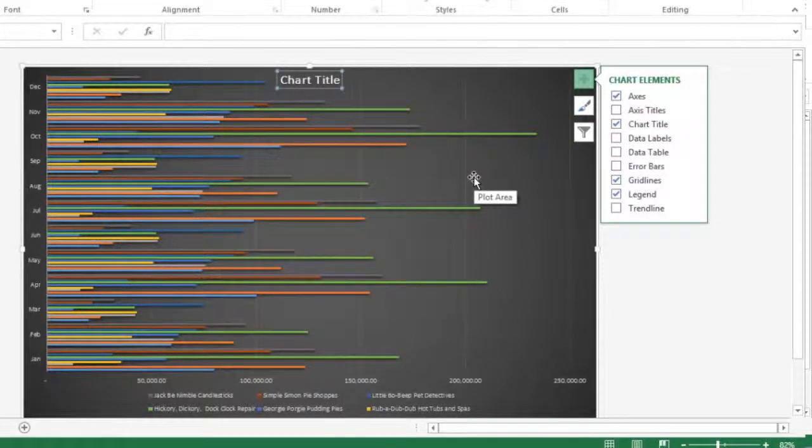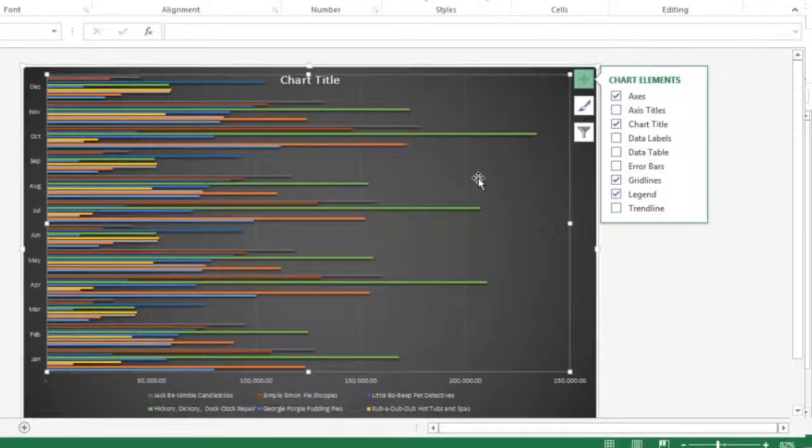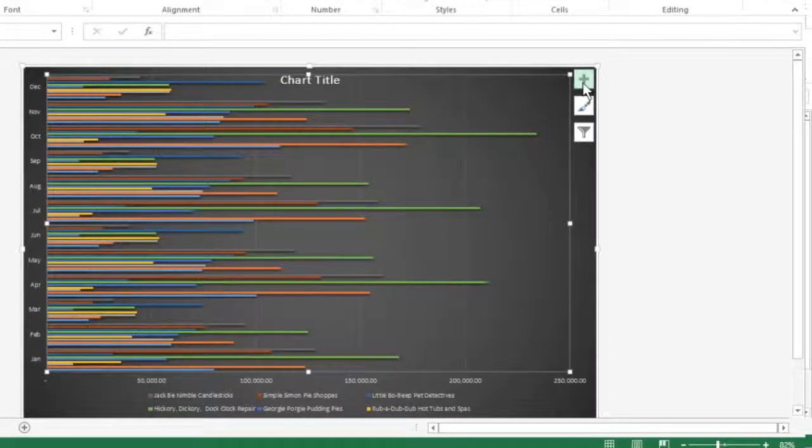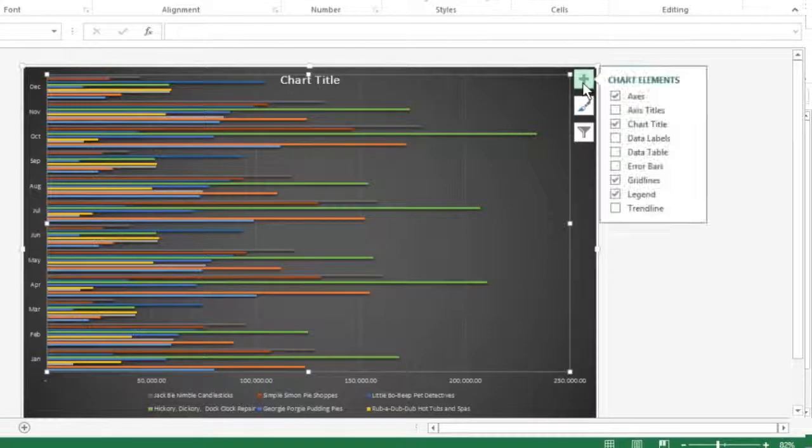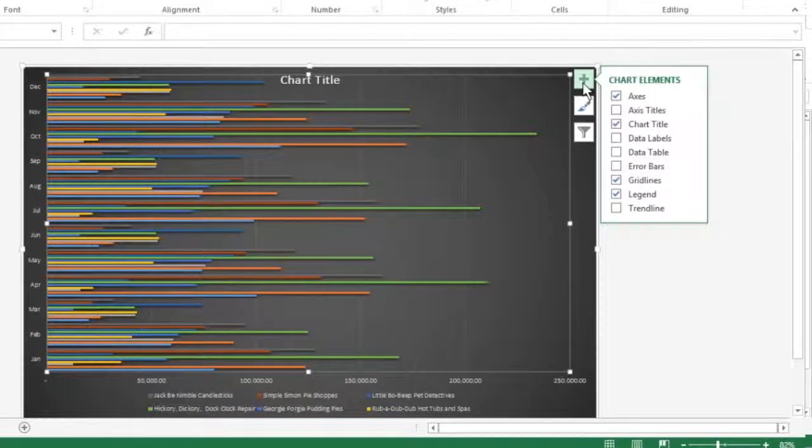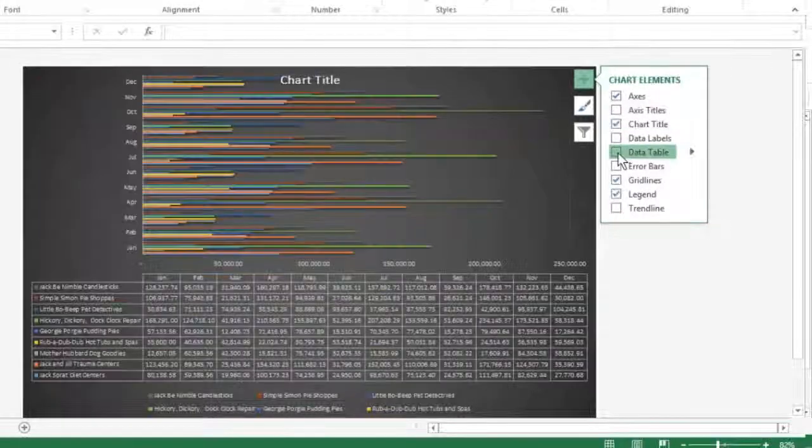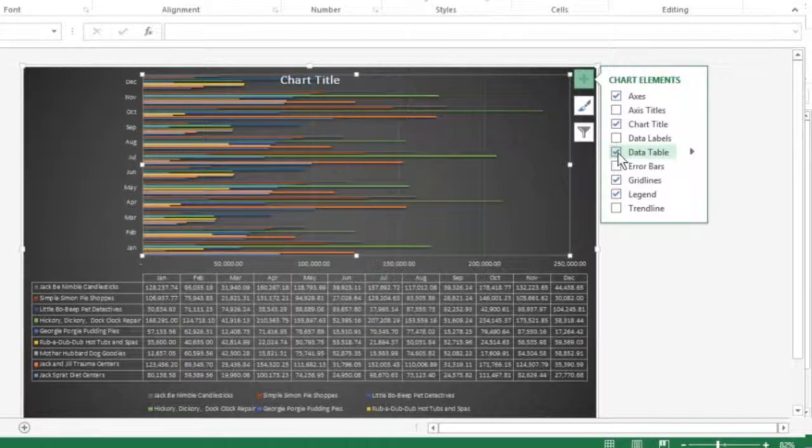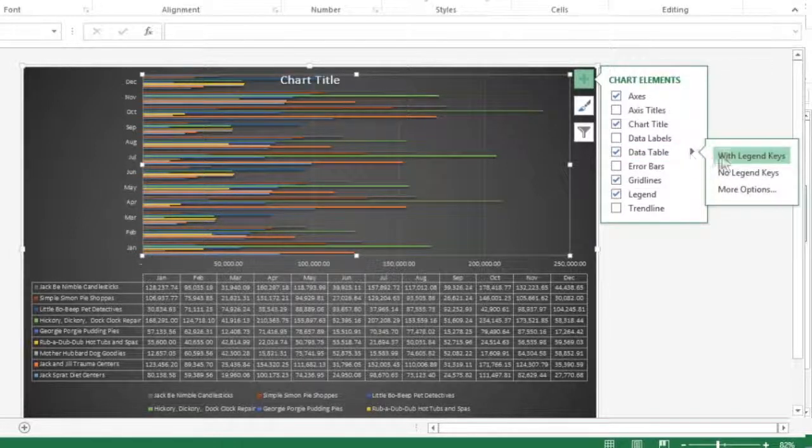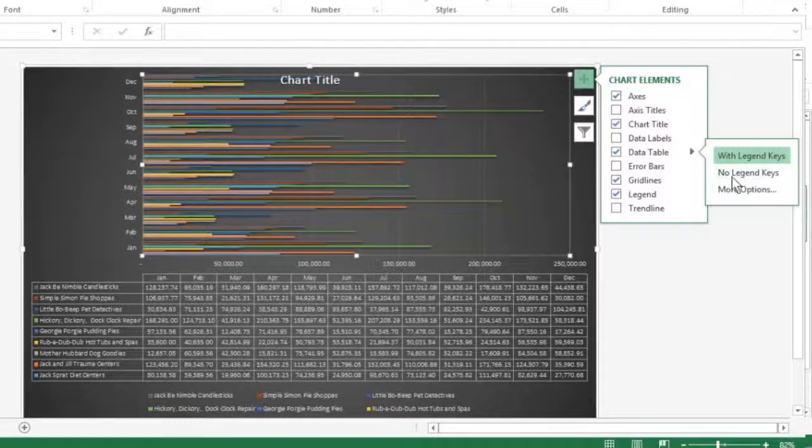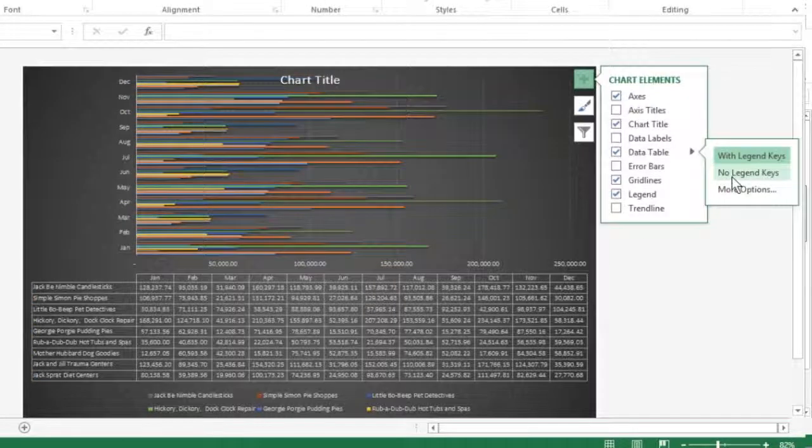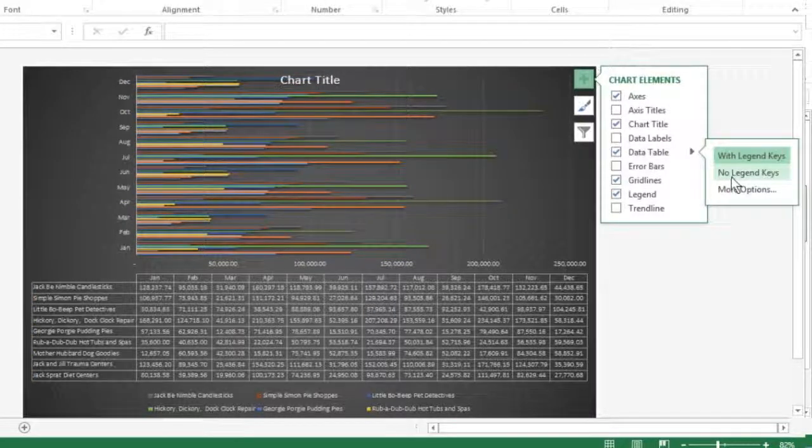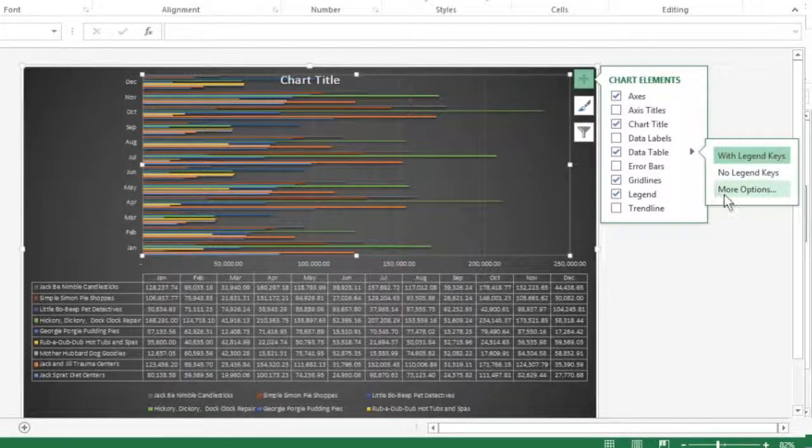To add a data table to your selected chart and position and format it, click the Chart Elements button, then select the data table checkbox. From here you have a number of options. You can choose with legend keys, no legend keys, or more options.